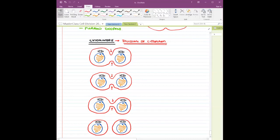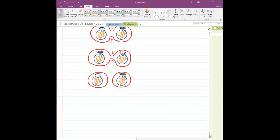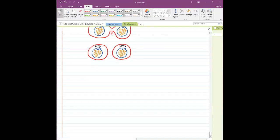Now we move on to plant cell mitosis. There are differences from animal cell mitosis. First, you are not going to see any centrosome in plant cells — centrosome is missing, so there are no centrioles and no asters.